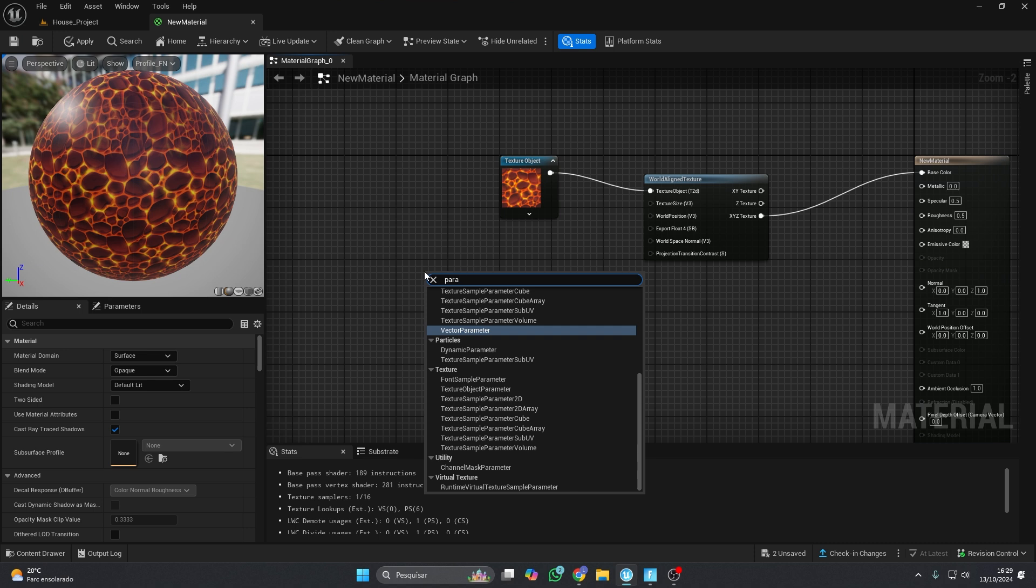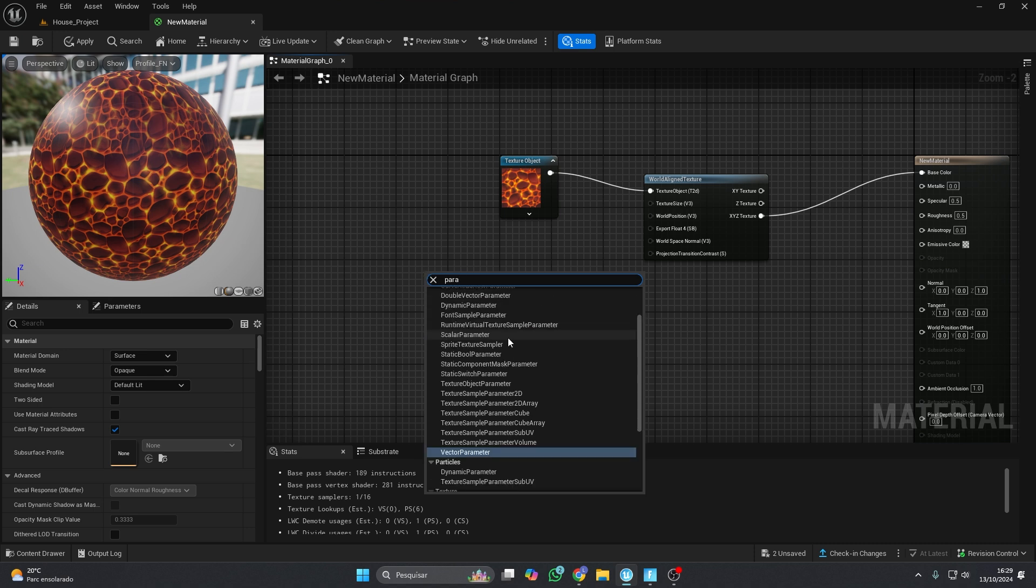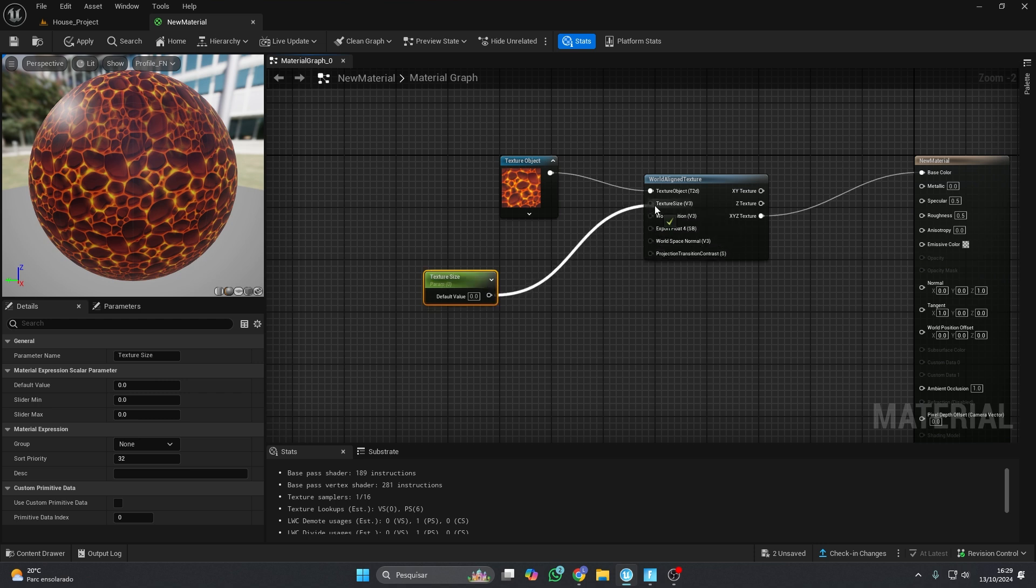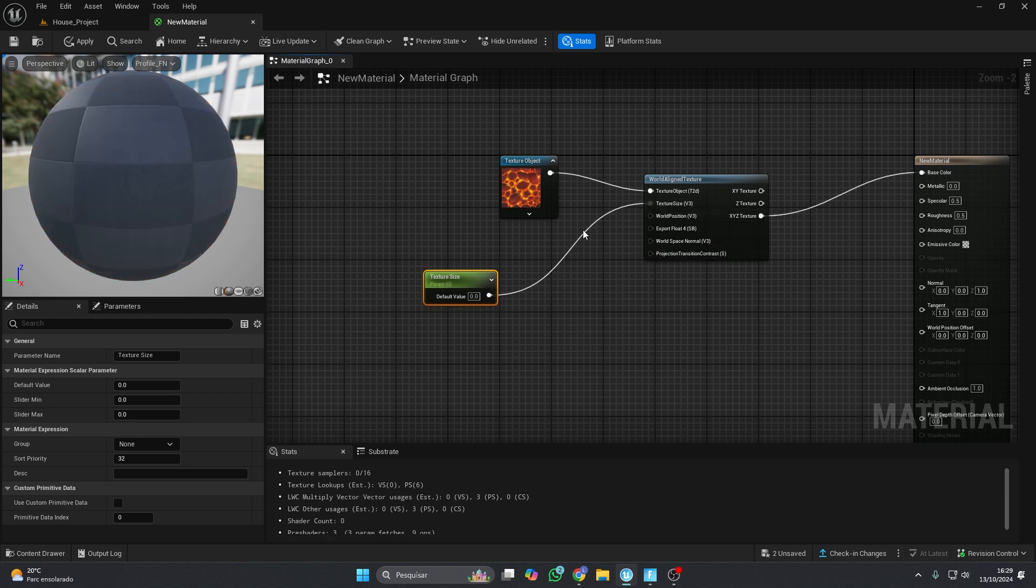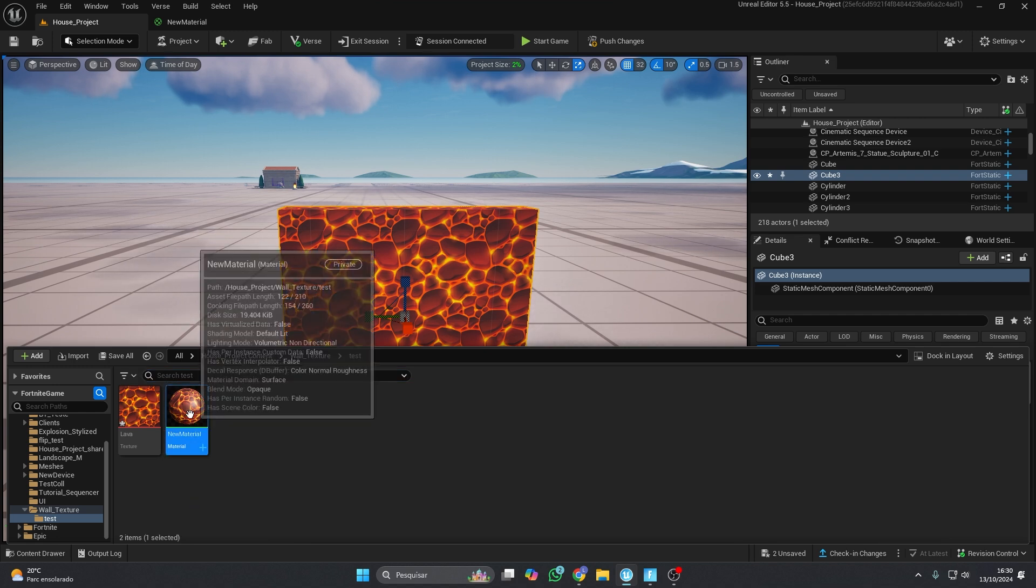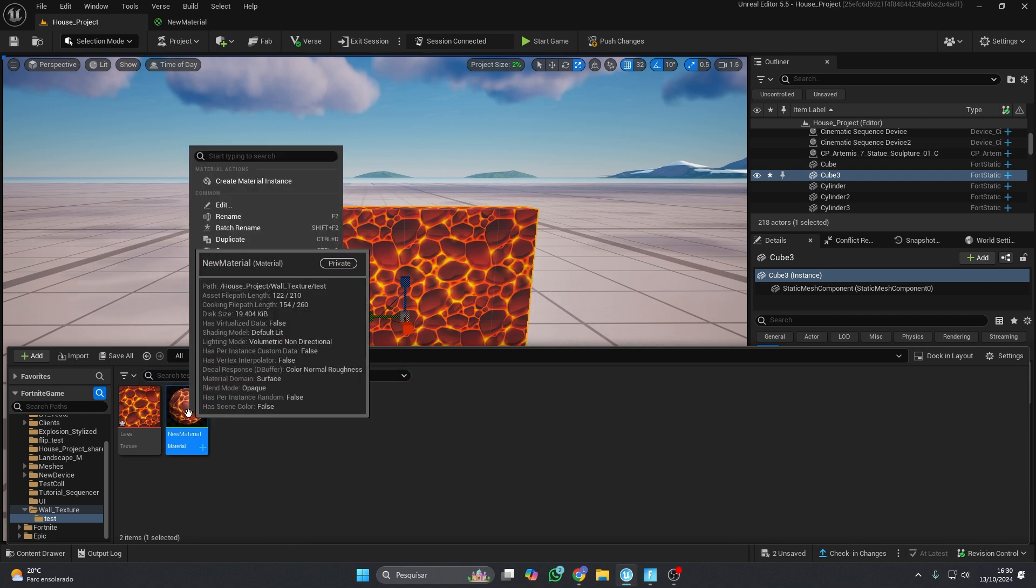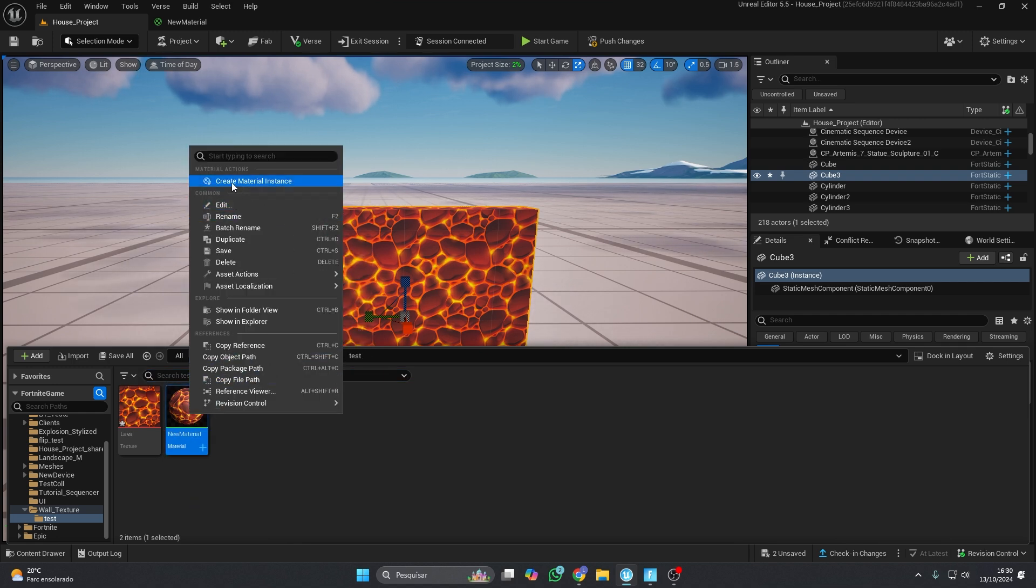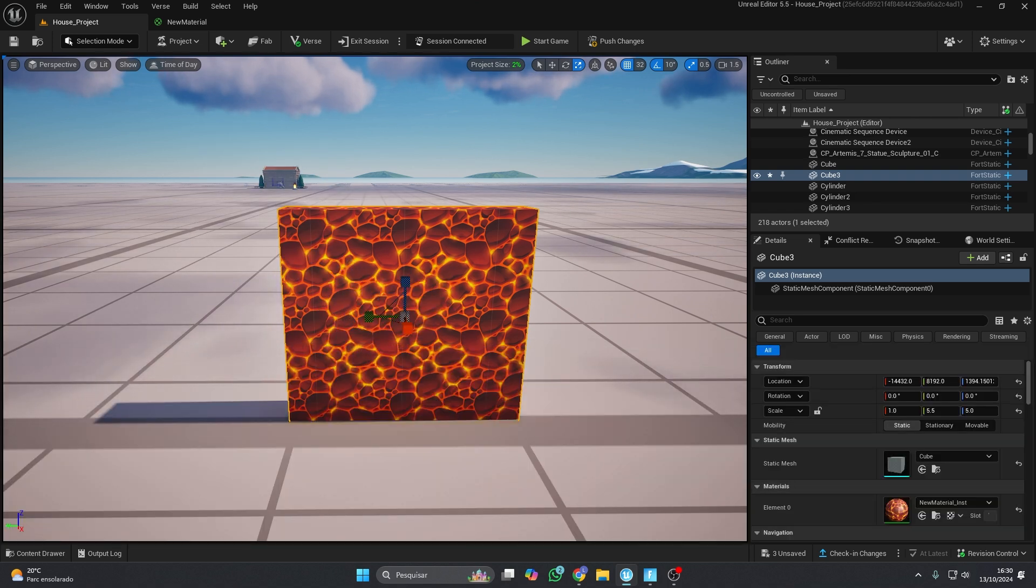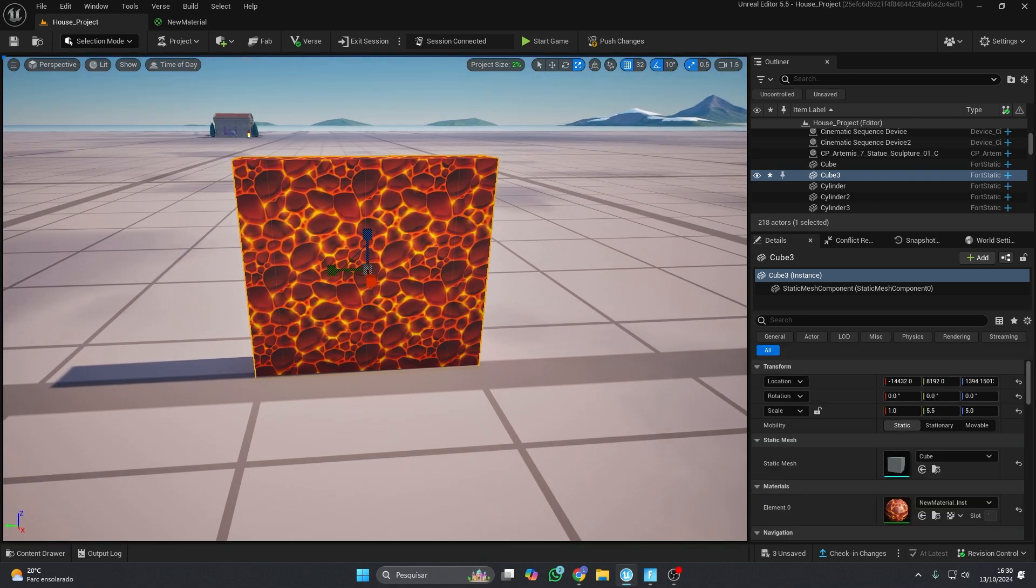To adjust the texture size, we'll add a parameter. Convert the material to an Instance so we can tweak it easily. Don't forget to drop the Instance material onto the mesh.